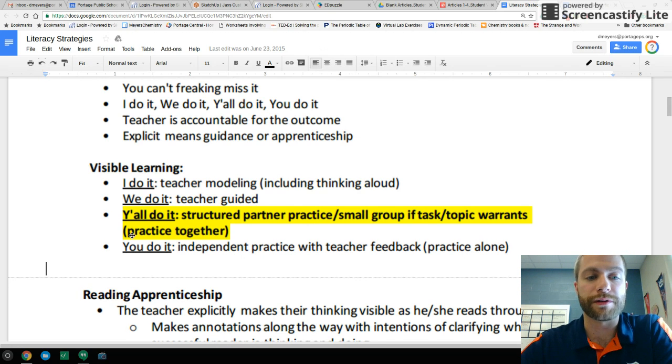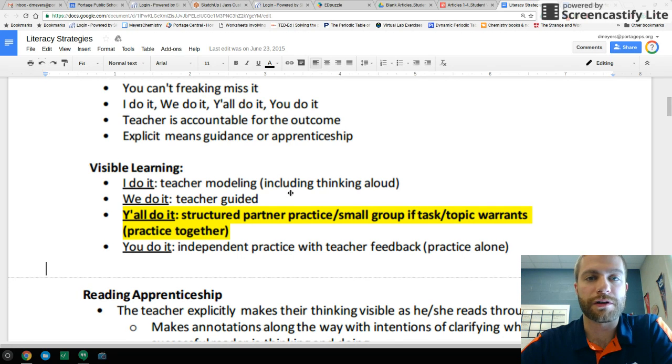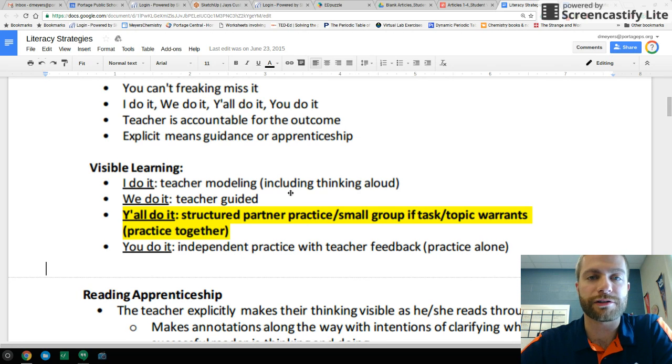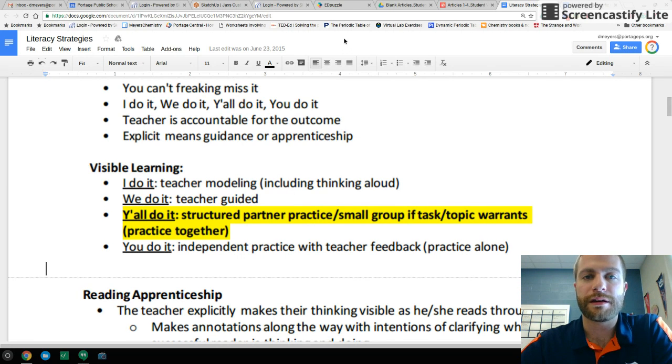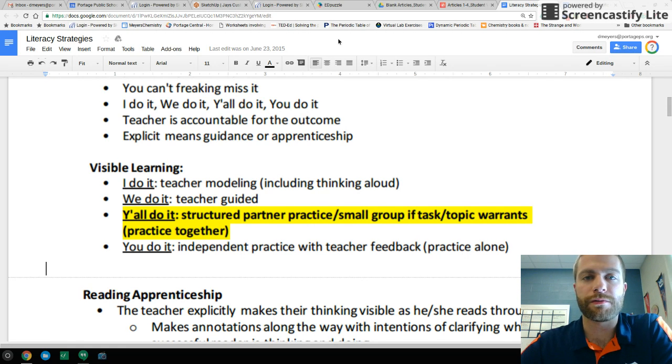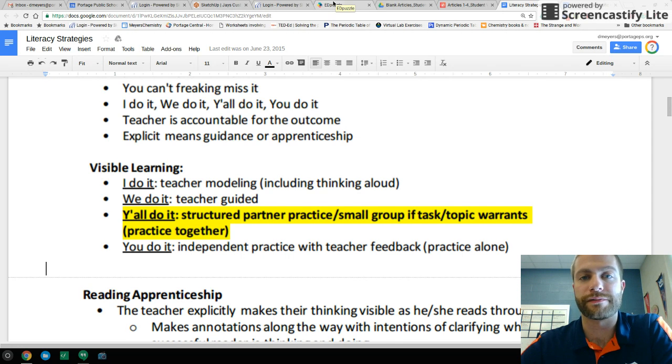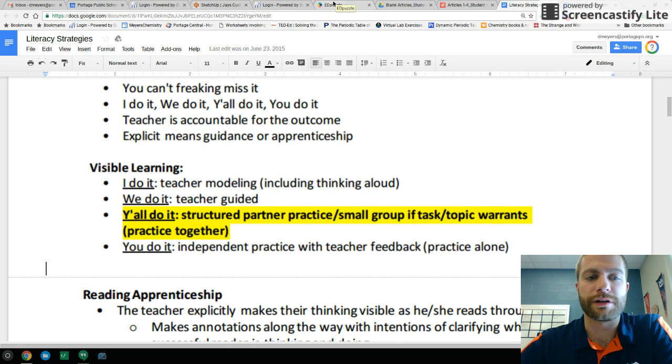And then we have the y'all do it. This is a structured partner practice or small group task. So table buddies or desks next to each other, have them work together and have them speak out loud with each other, reading through the third article and describing whether it is, again, an experiment or scientific information and proceeding from there.